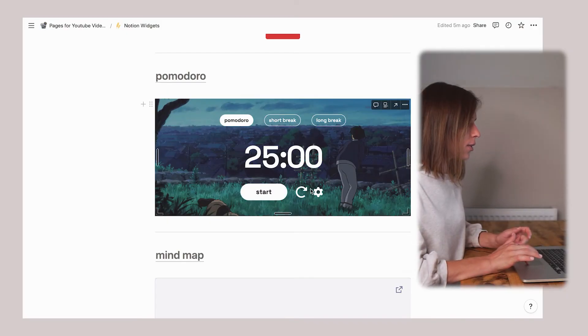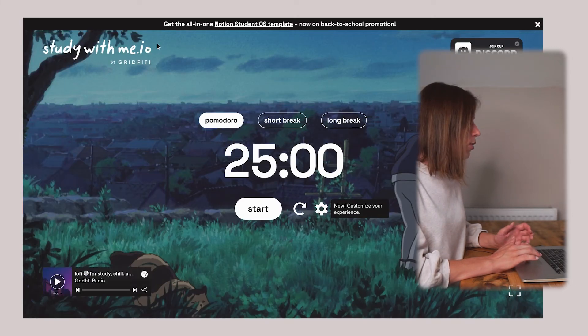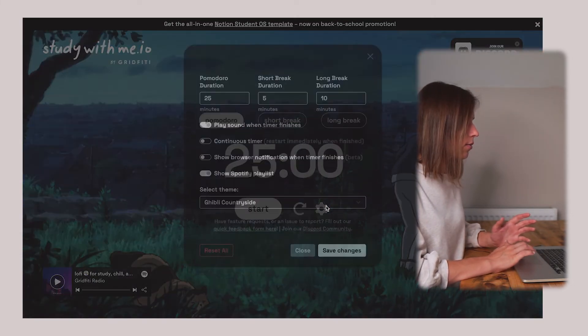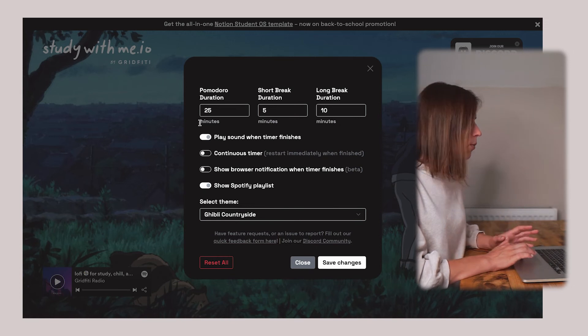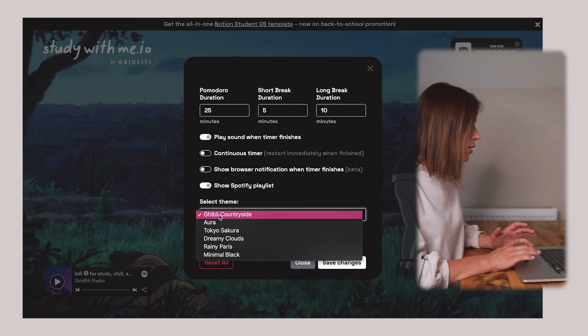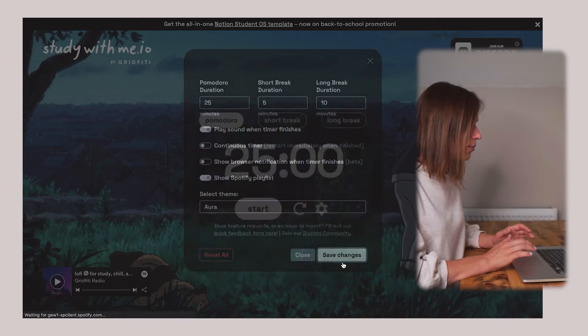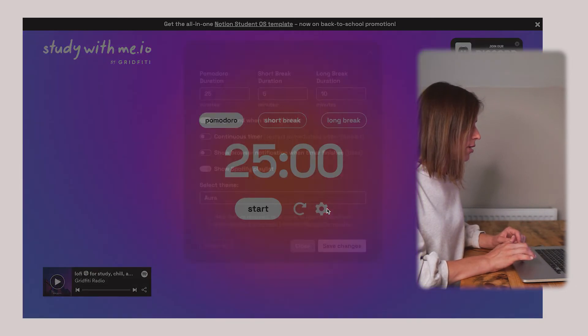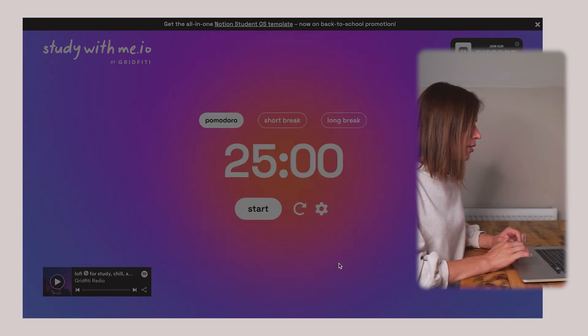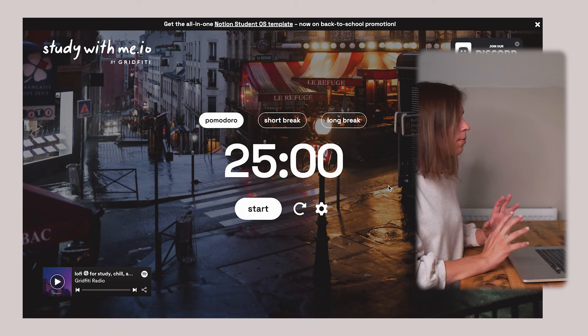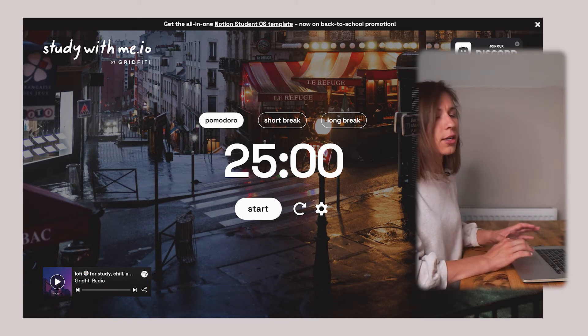The next widget is a Pomodoro widget, which helps you concentrate for a period of time, then have a little break, and concentrate again. You can have it straight on your Notion page and don't need to go anywhere else while working on a project. You can select all the settings here or go directly to studywithme.io and choose your settings — the duration of your Pomodoro, what your breaks are, and different backgrounds.